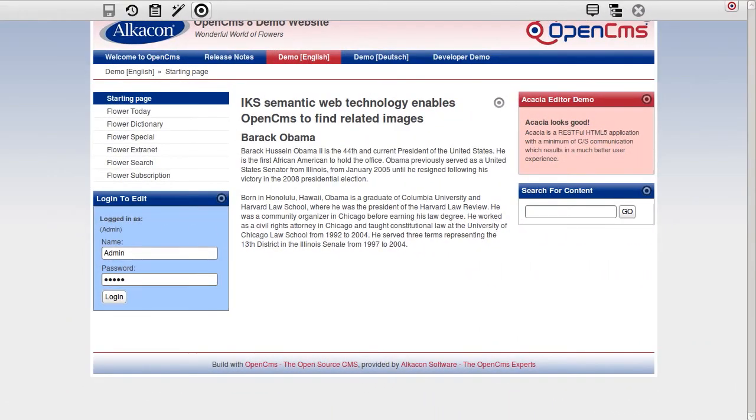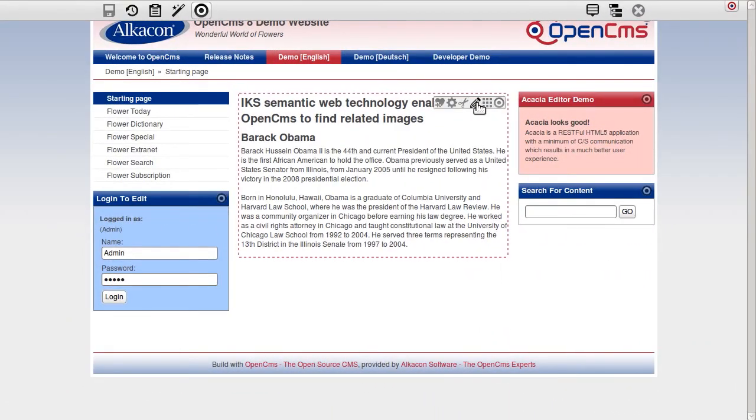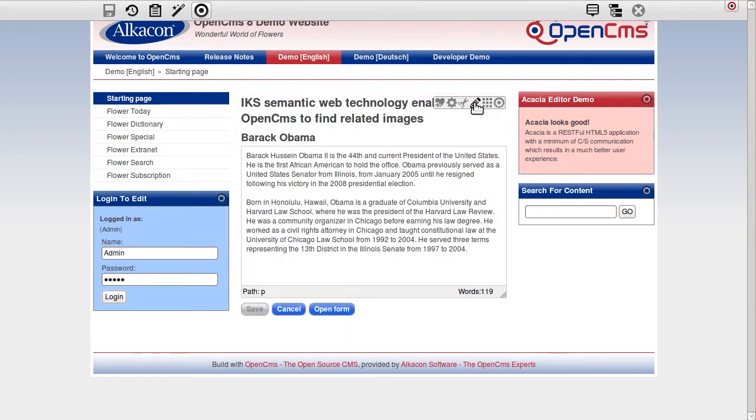As industrial partner of IKS, we enabled Acacia to find related images based on IKS semantic web technology.